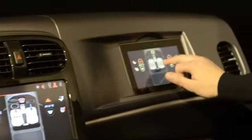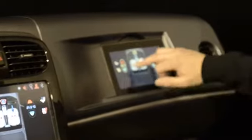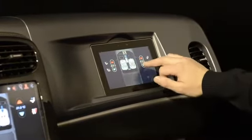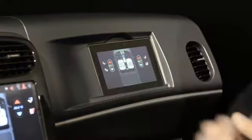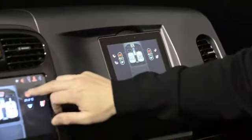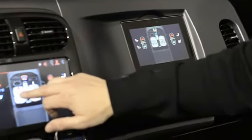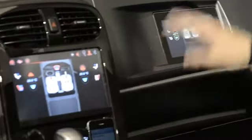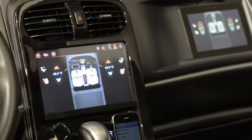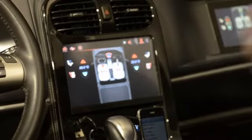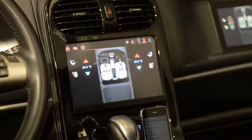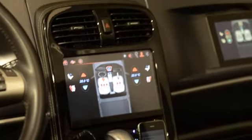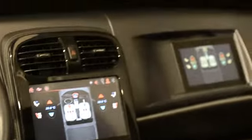You can change the seat warming values, the vent systems, and temperature — and it all updates on the head unit. Similarly, you can update it on the head unit and it updates on the tablet side as well. This is an initial proof of concept of what's possible.